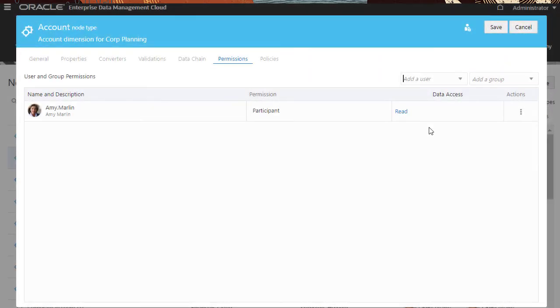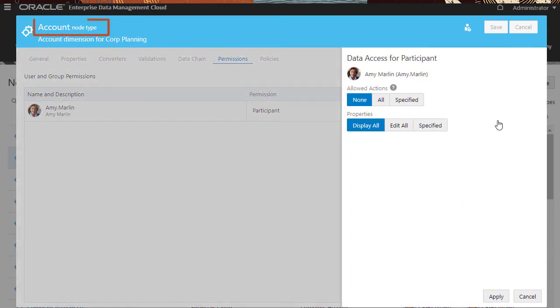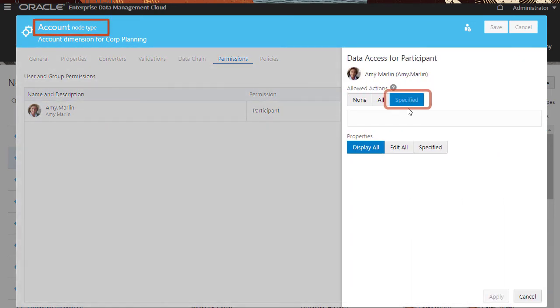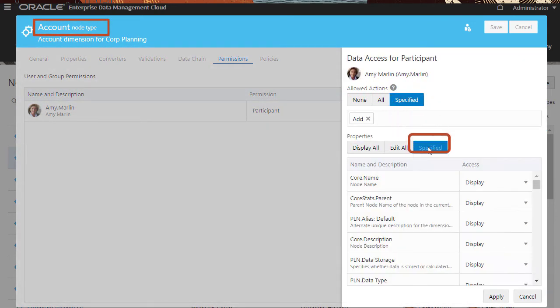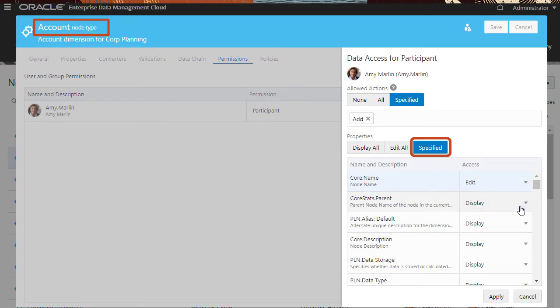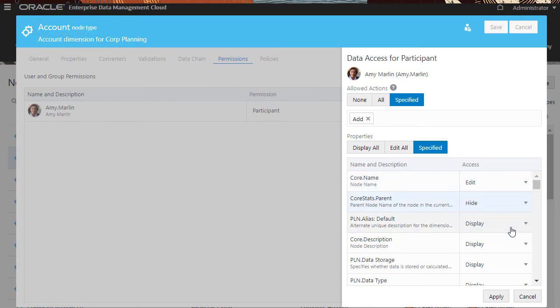If Amy Marlin is given the participant permission to a node type, the specific actions that she can perform and the properties that she can edit or browse can be managed. The options under Allowed Actions and Properties vary depending on the data object that is being configured for a participant.